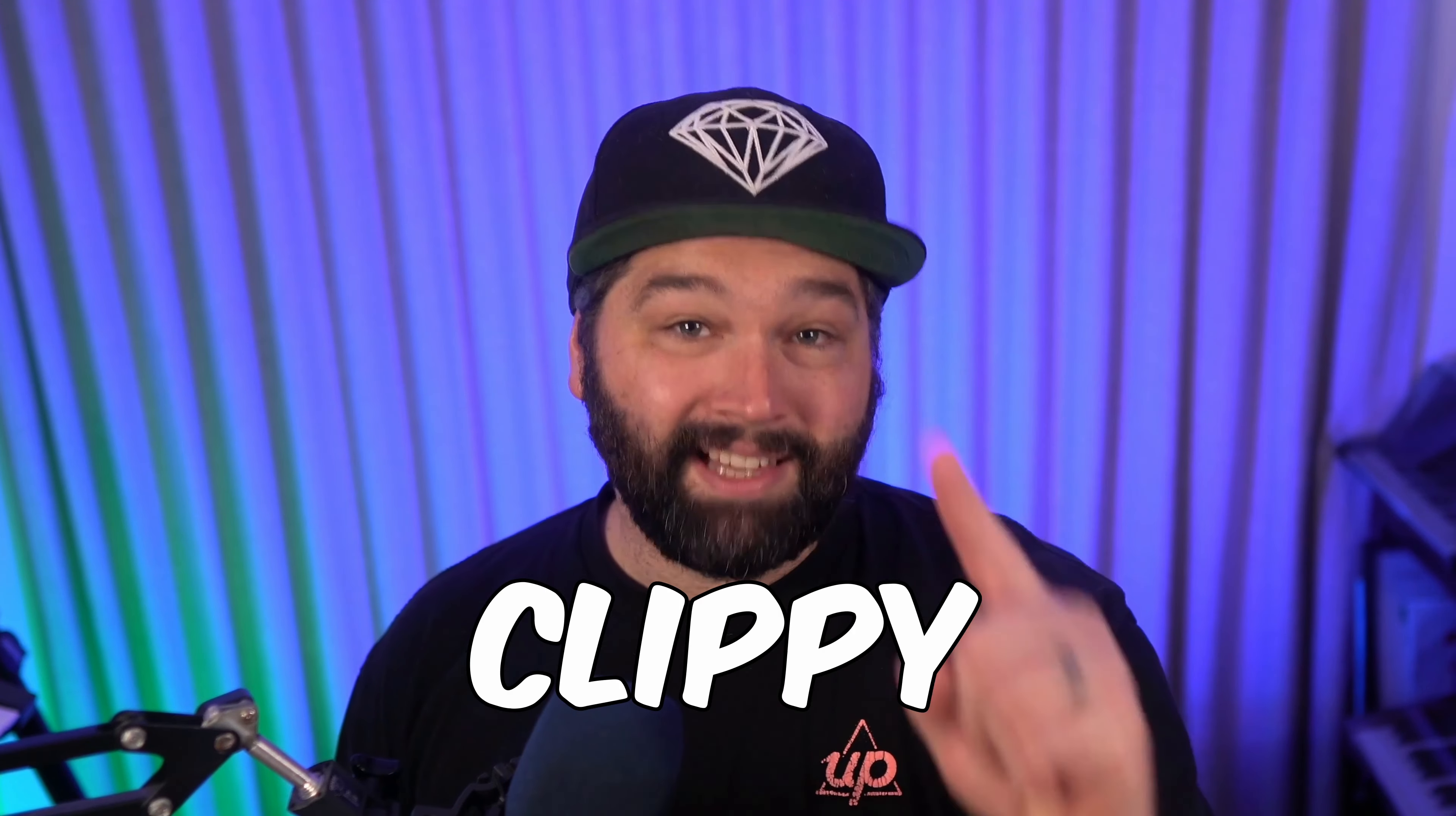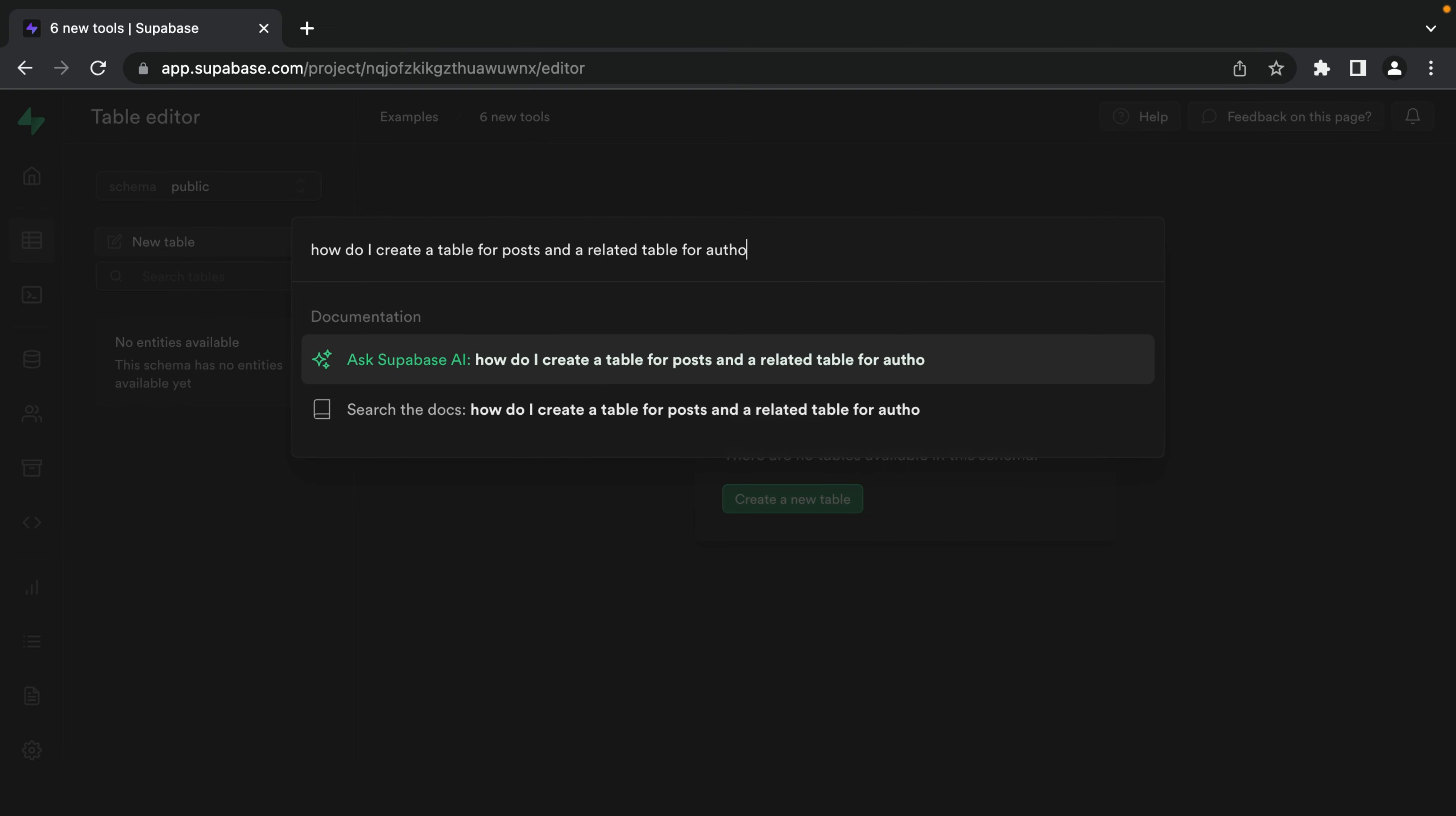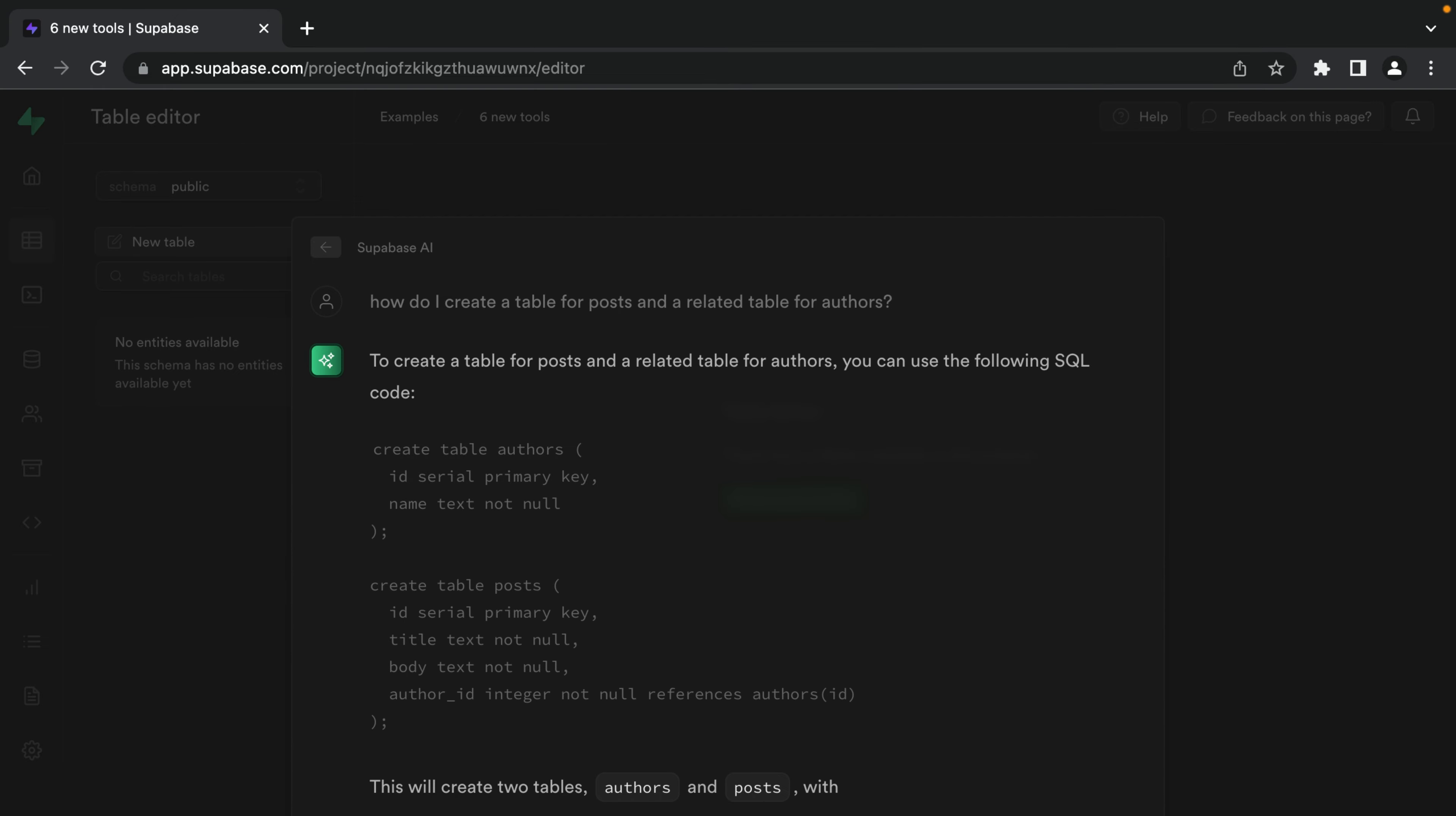Number one, Clippy, our new AI assistant, is now embedded in the dashboard itself. This means you can ask it questions like, how do I create a table for posts and a related table for authors, and get those answers without ever leaving your project.